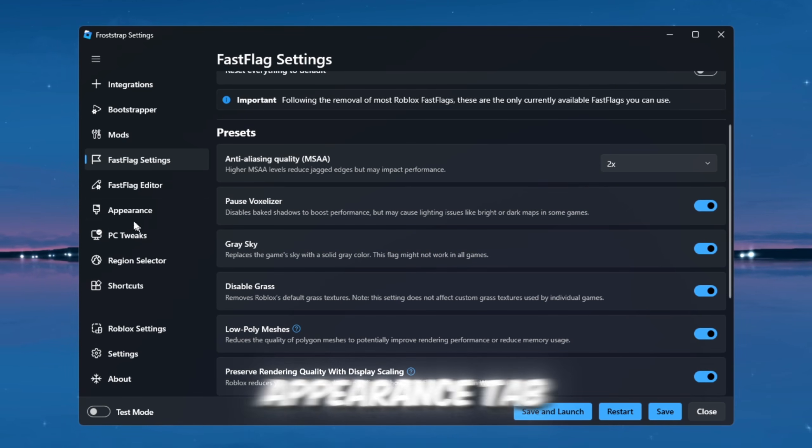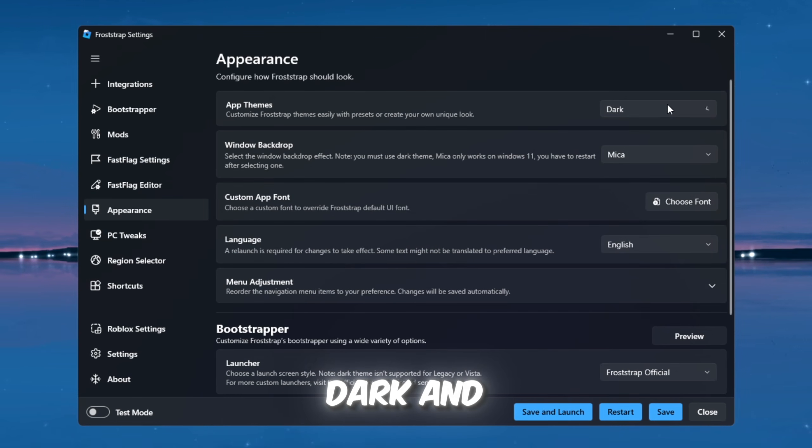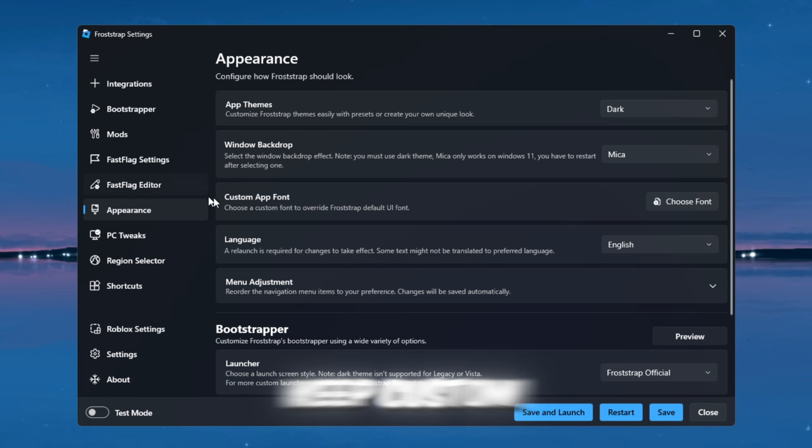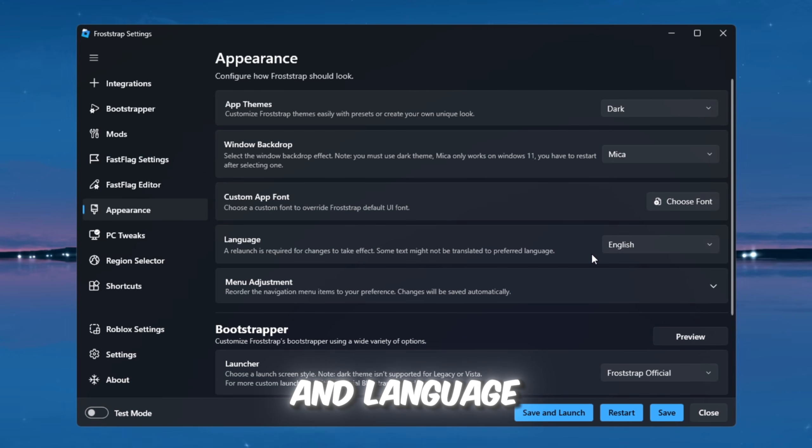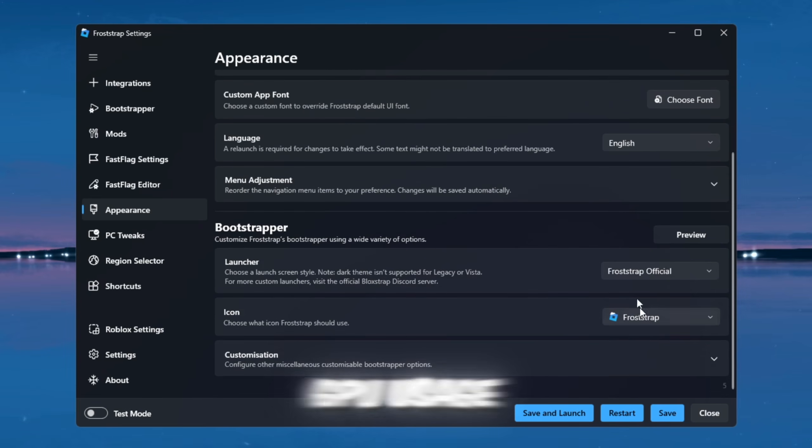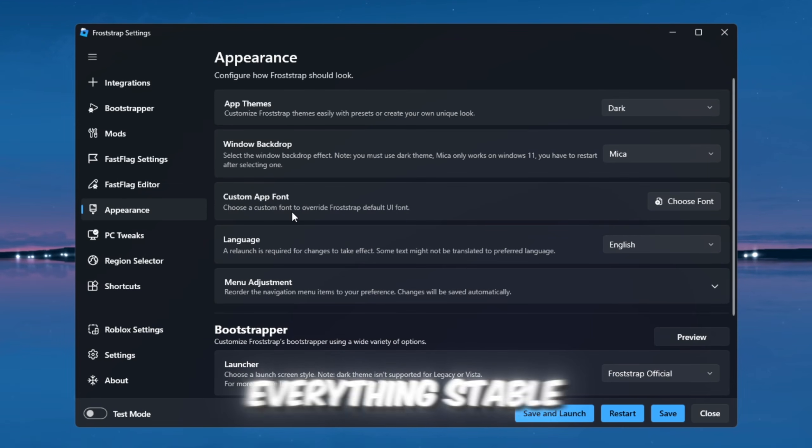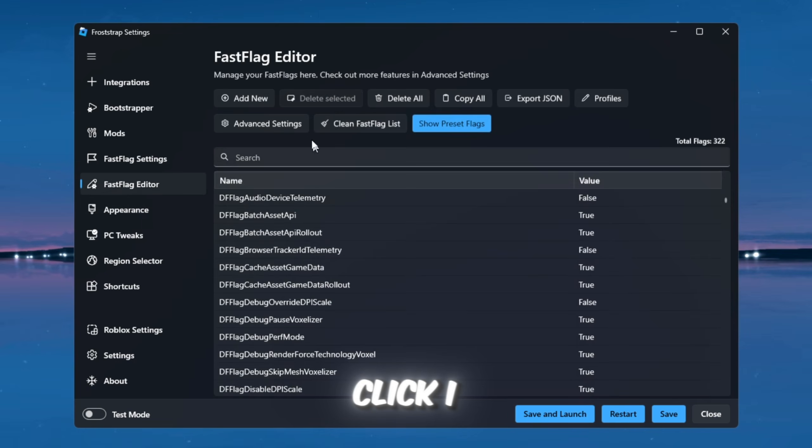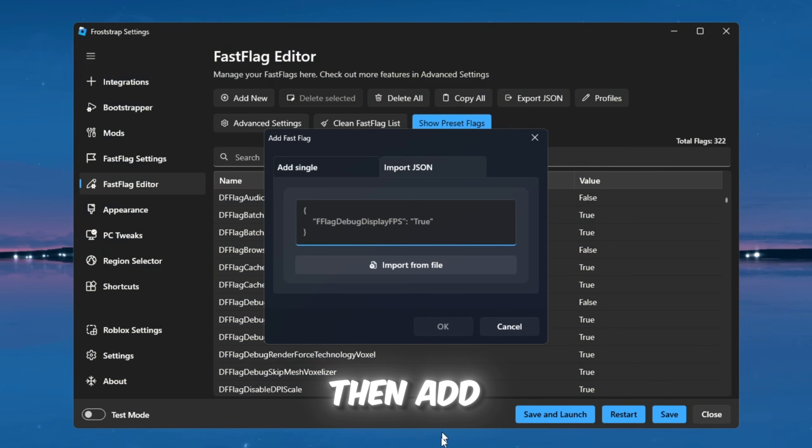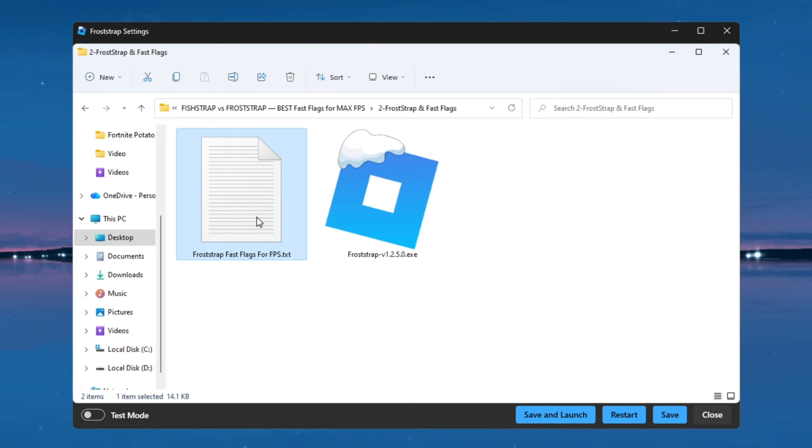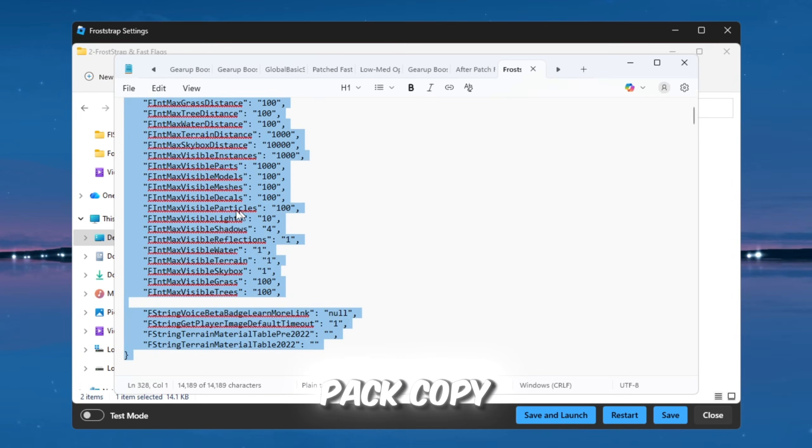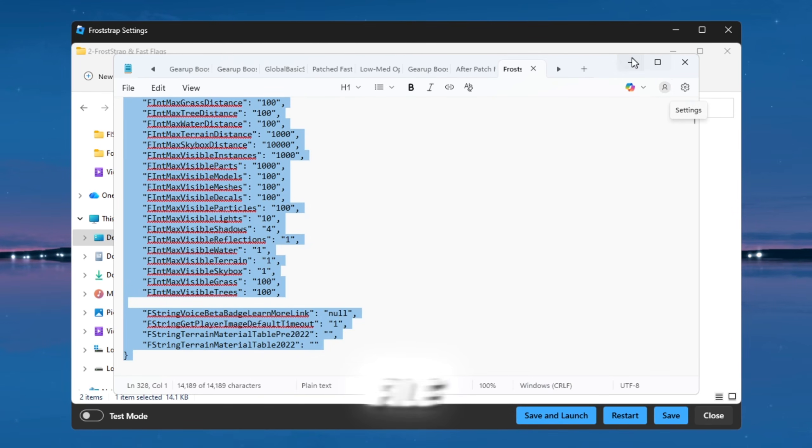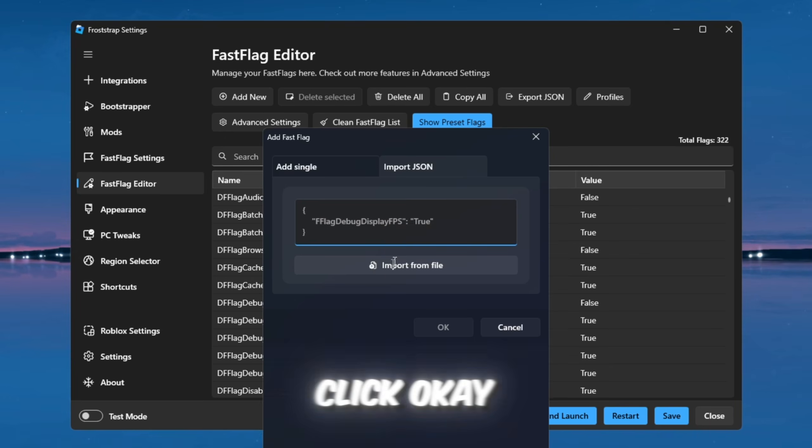In the Appearance tab, set App Theme to Dark and Window Backdrop to Mika. Keep Custom App Font as Default and Language as English, US, to reduce GPU usage and keep everything stable. Finally, go to the Fast Flags editor. Click I Know What I'm Doing, then add a new Fast Flag Configuration. Open your FPS boost pack, copy the Fast Flags text file, paste it into FrostStrap, and click OK to save.